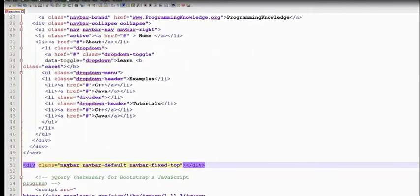So if you have a class to open, you can see how many classes are open. So when you have a class to open, you can check that.